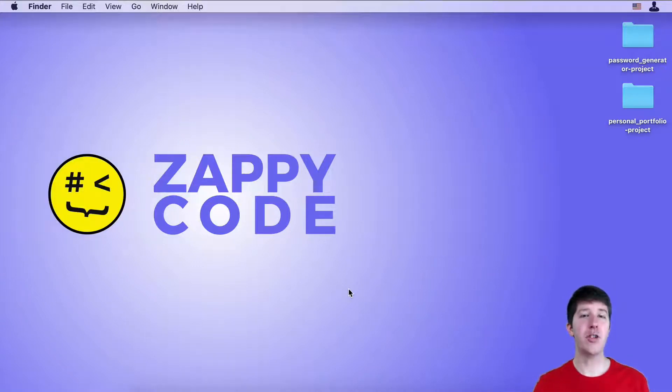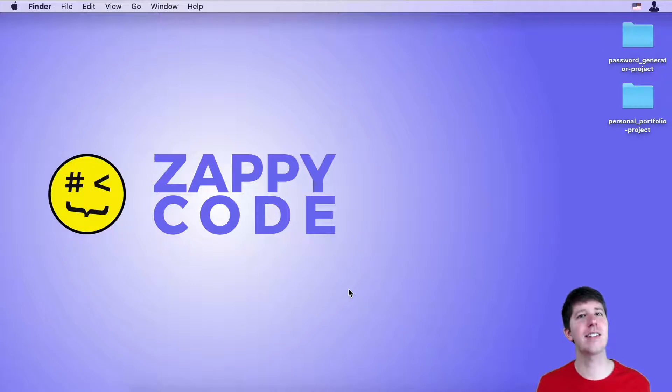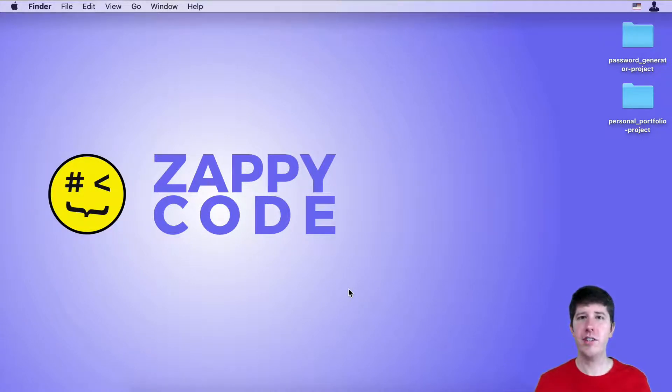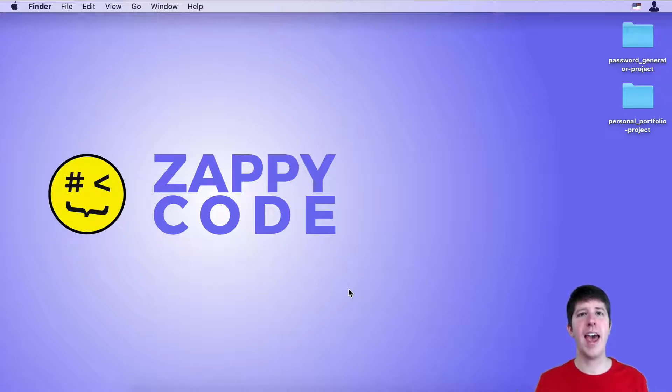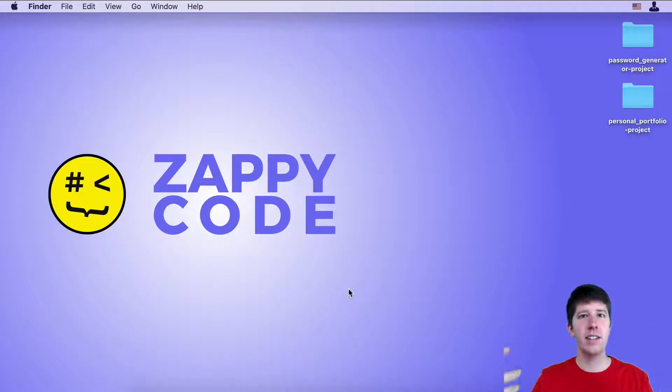All right, so you've created your own personal portfolio, but no one else can see it. We've got to get this thing on the internet live so that other people can see it. Essentially in order to do that you have to have your code running somewhere.